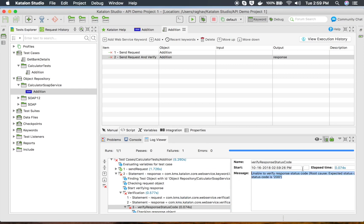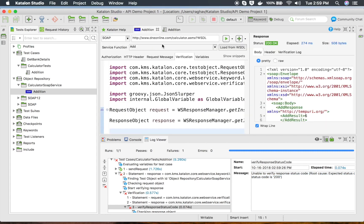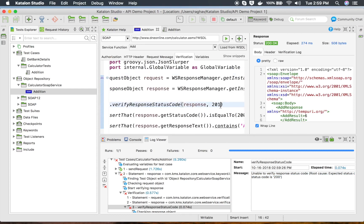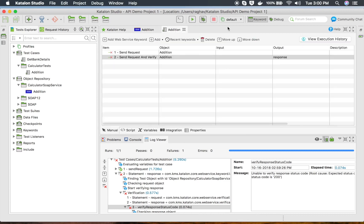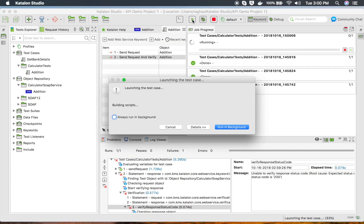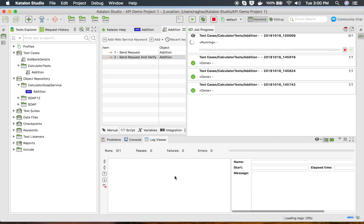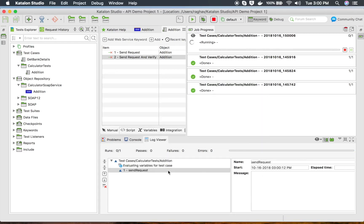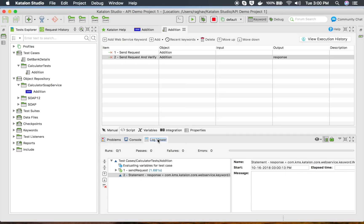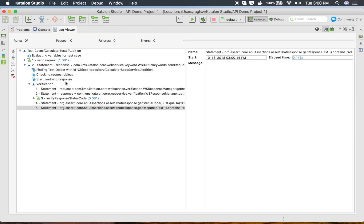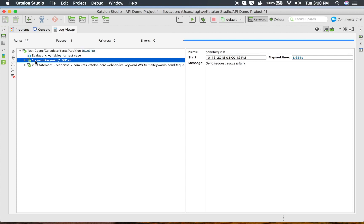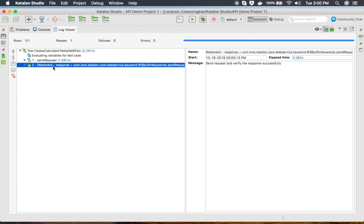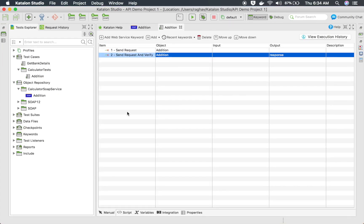Let me correct this — I will go and change it back to 200, save everything, and run this again. This should run fine. Here are the logs — yes, you can see both the first step Send Request and the second step are successful.